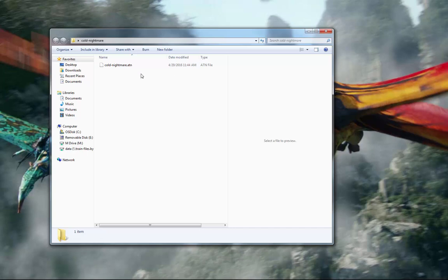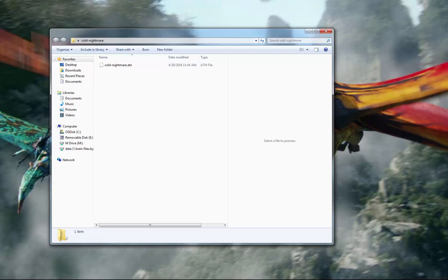And what we see here is that there's one file inside this folder and it's a .atn file. That's a Photoshop action file. So that's what we're going to need to load up into Photoshop.